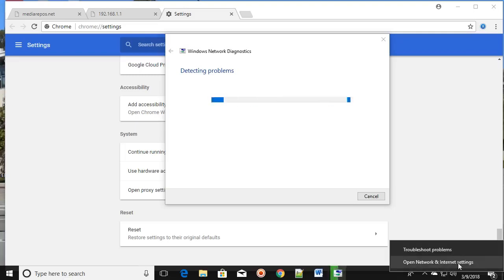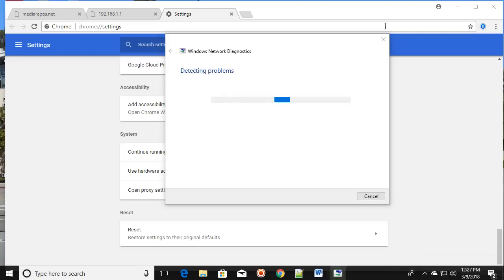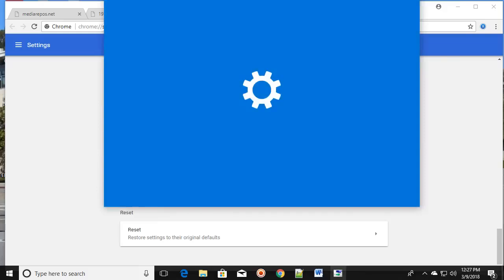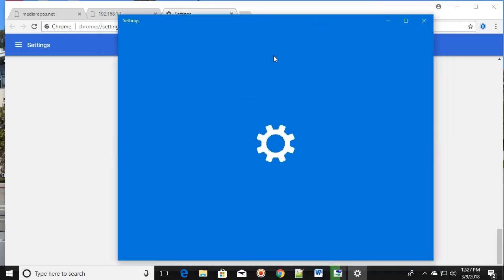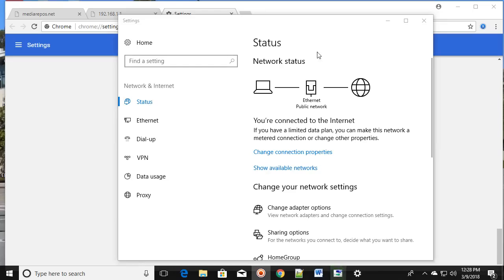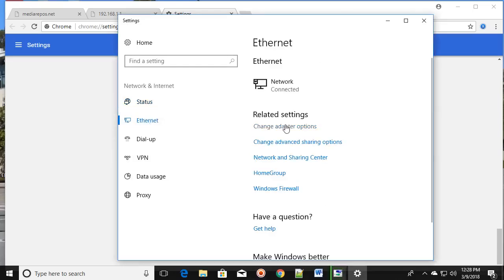The third method: right-click on the network icon and click 'Open Network and Internet Settings'. Once you open that, click on Ethernet and then click on 'Change adapter settings'.